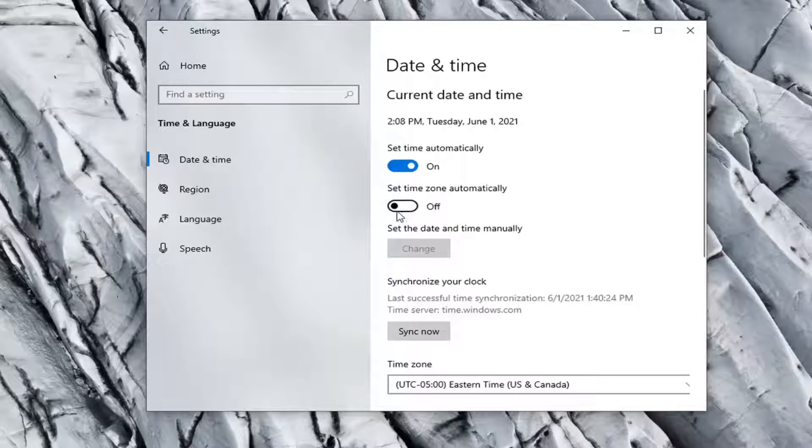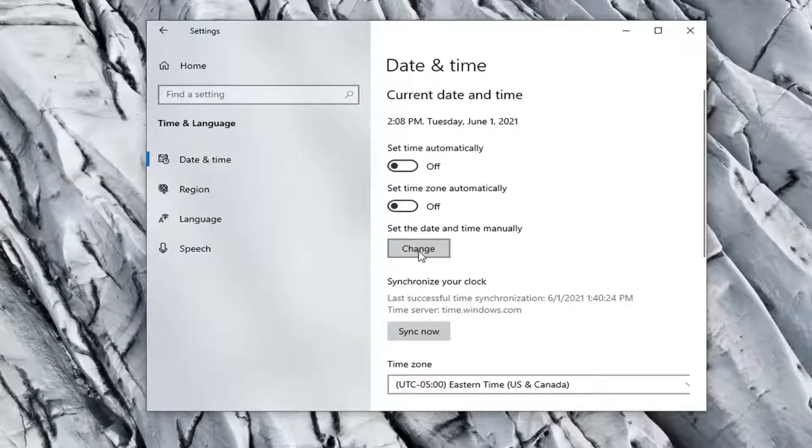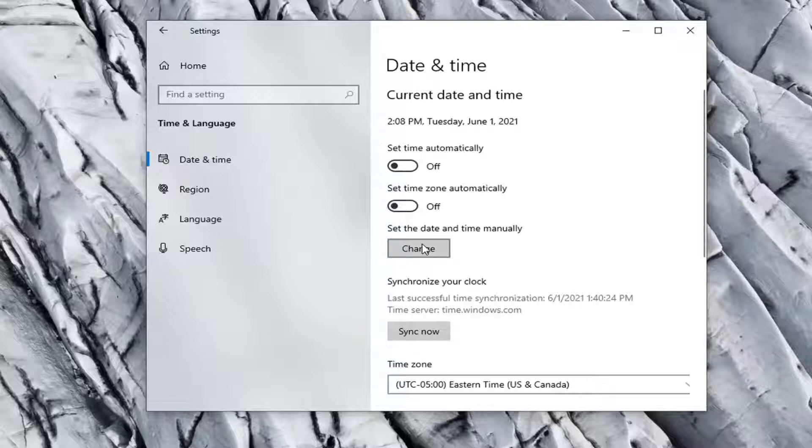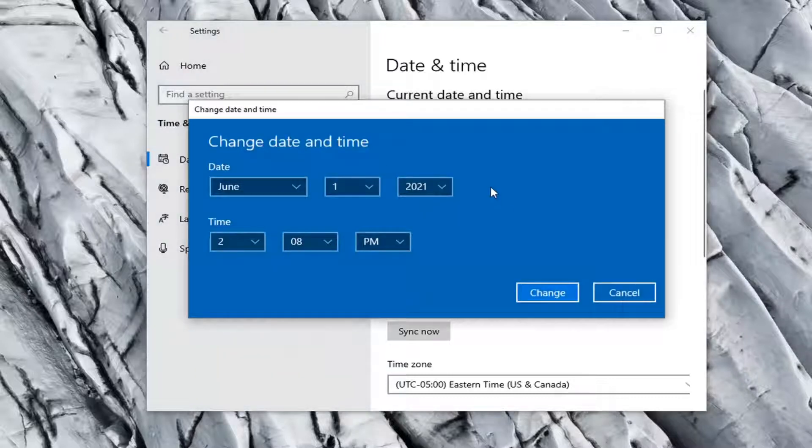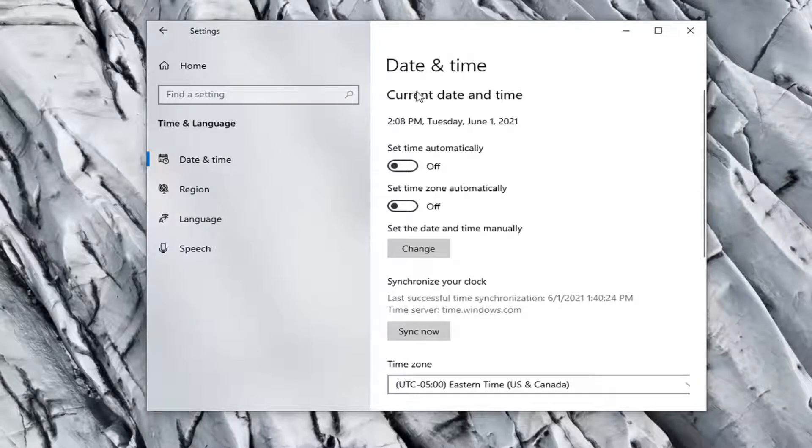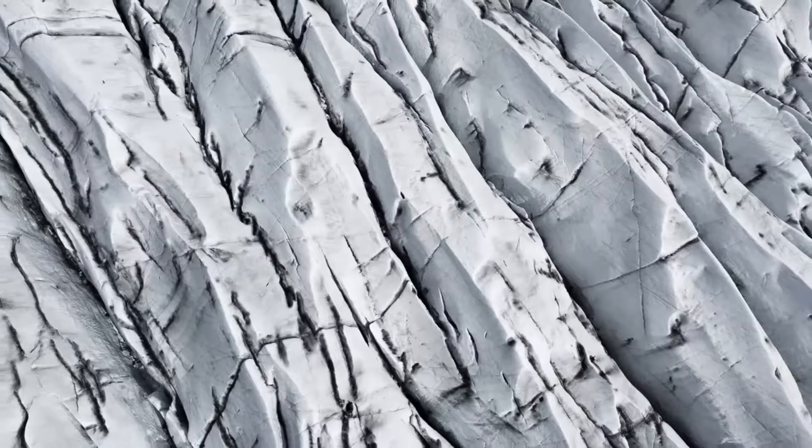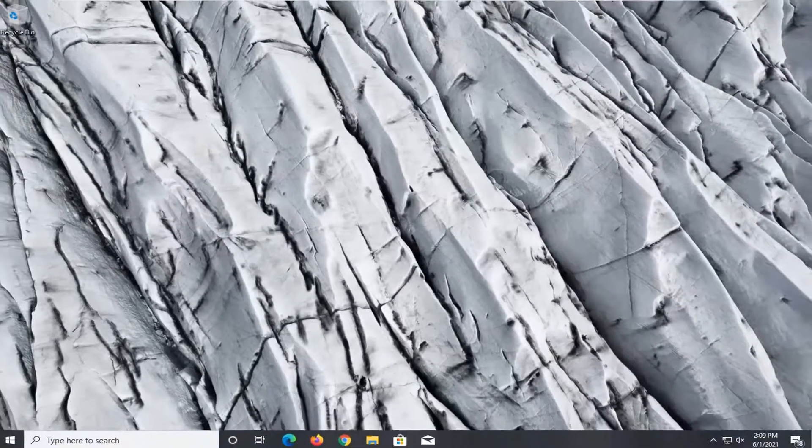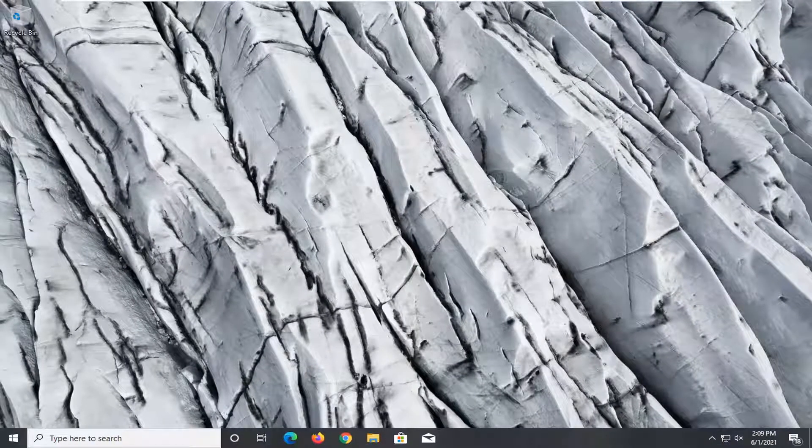You may also want to turn the time off automatically to the off position and then set it manually by selecting the change button. You can also sync the clock as well by selecting the sync now button. Basically we just want to make sure our date and time settings are correct here. Once that is done, go ahead and see if that has resolved the problem.